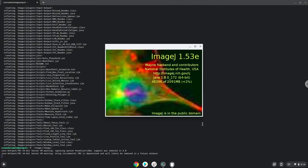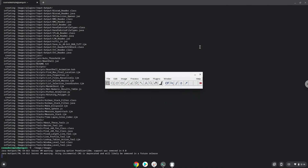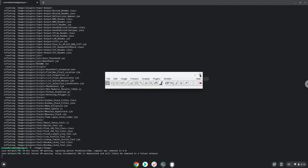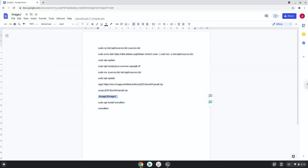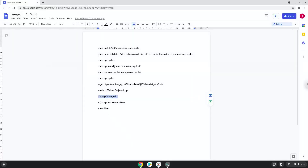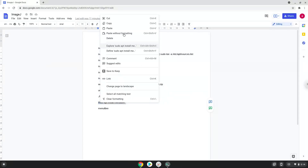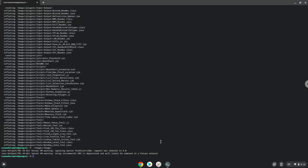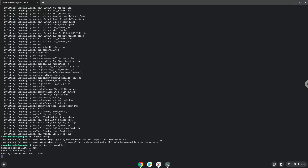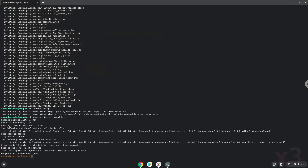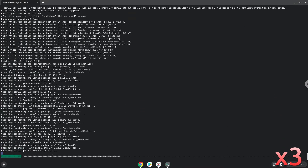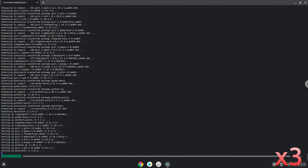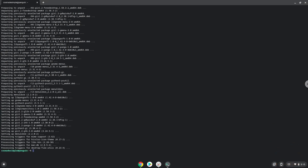Now we will install a menu editor which we will use to add image to our menu. Now we will install the menu editor — press enter to confirm the installation. With the last command, we will launch the menu editor.